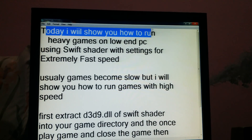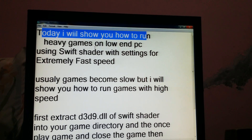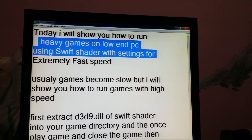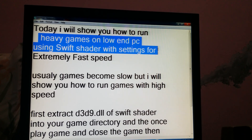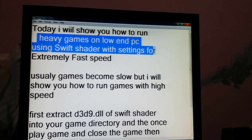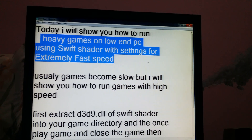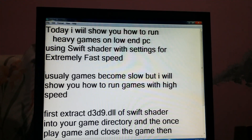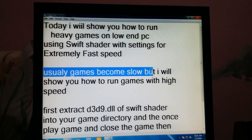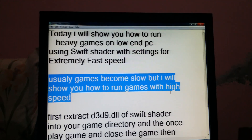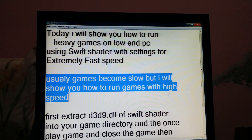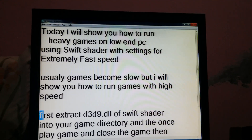Today I will show you how to run heavy games on a low-end PC using SwiftShader with high settings and extremely fast speed. Usually games become slower, but I will show you how to run games with high speed.